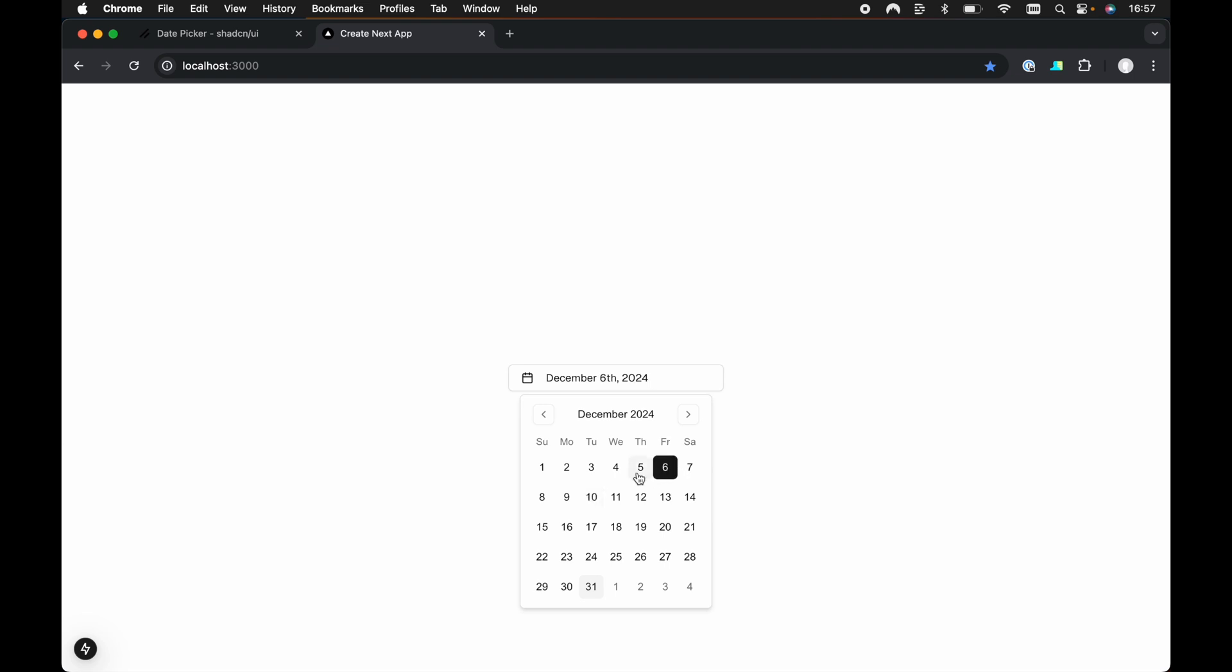So by default, when we copy and paste the date picker example from the ShadCN UI documentation, whenever we select a date in the calendar, the calendar and the popover doesn't actually close by default. So the question was, how can we close the calendar whenever a new date is selected?